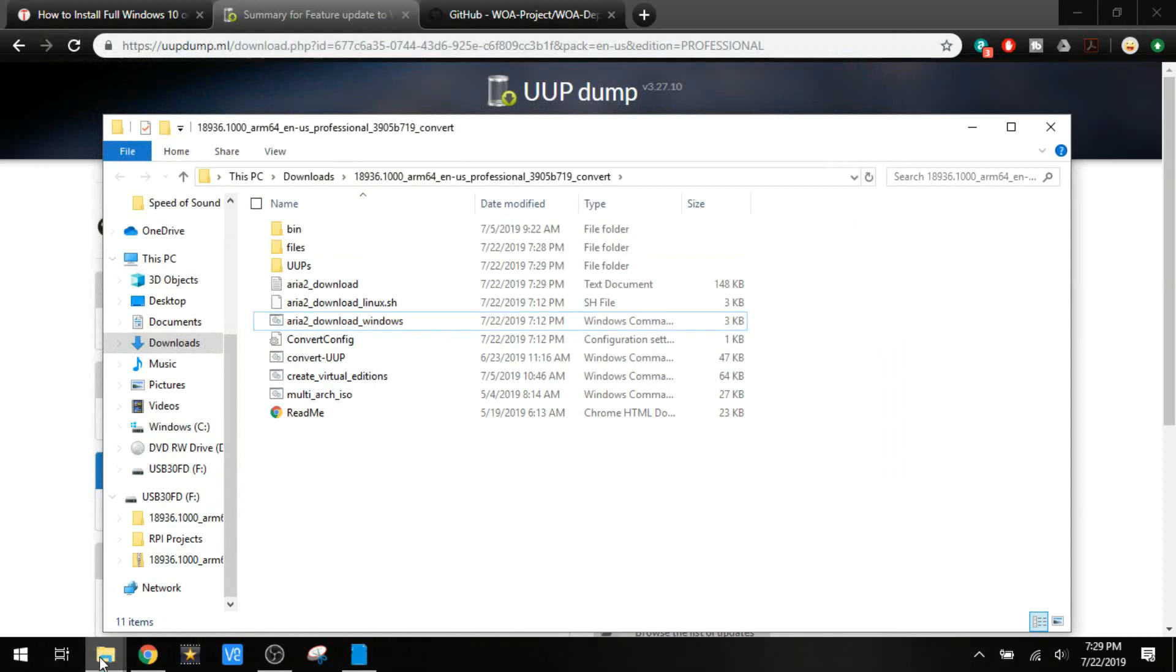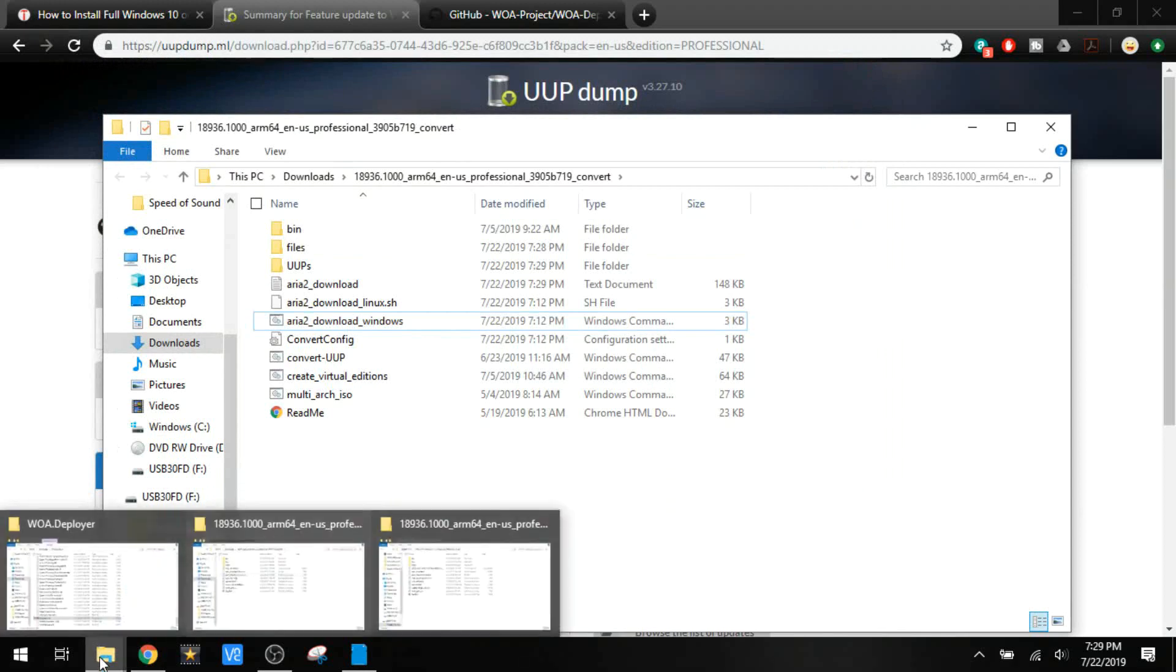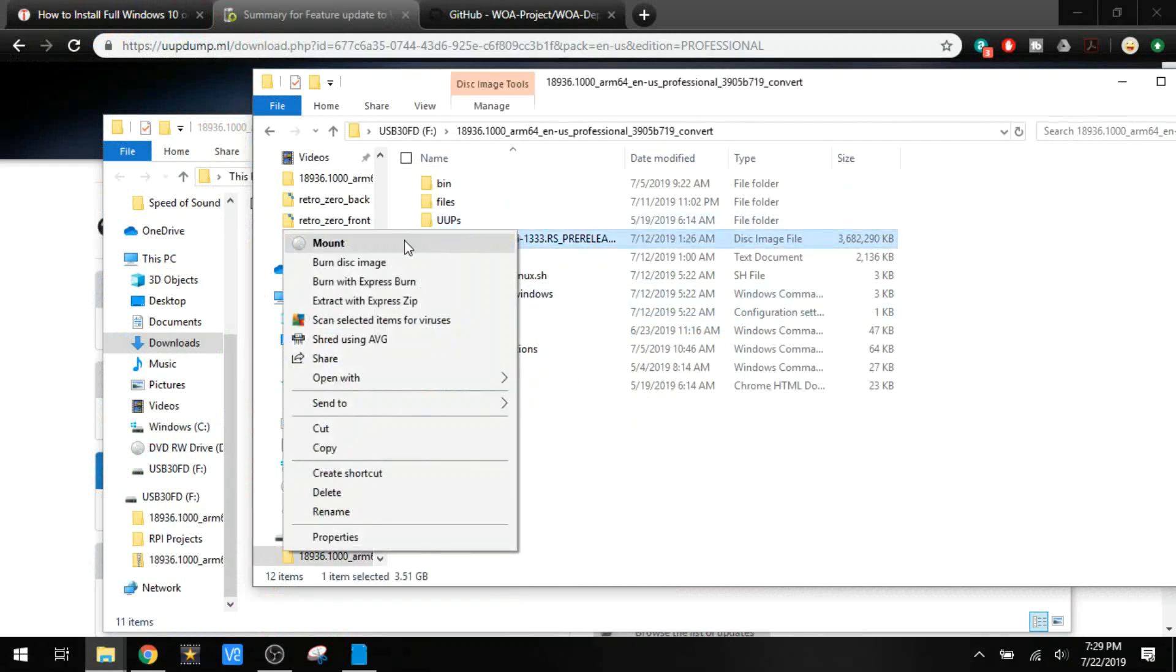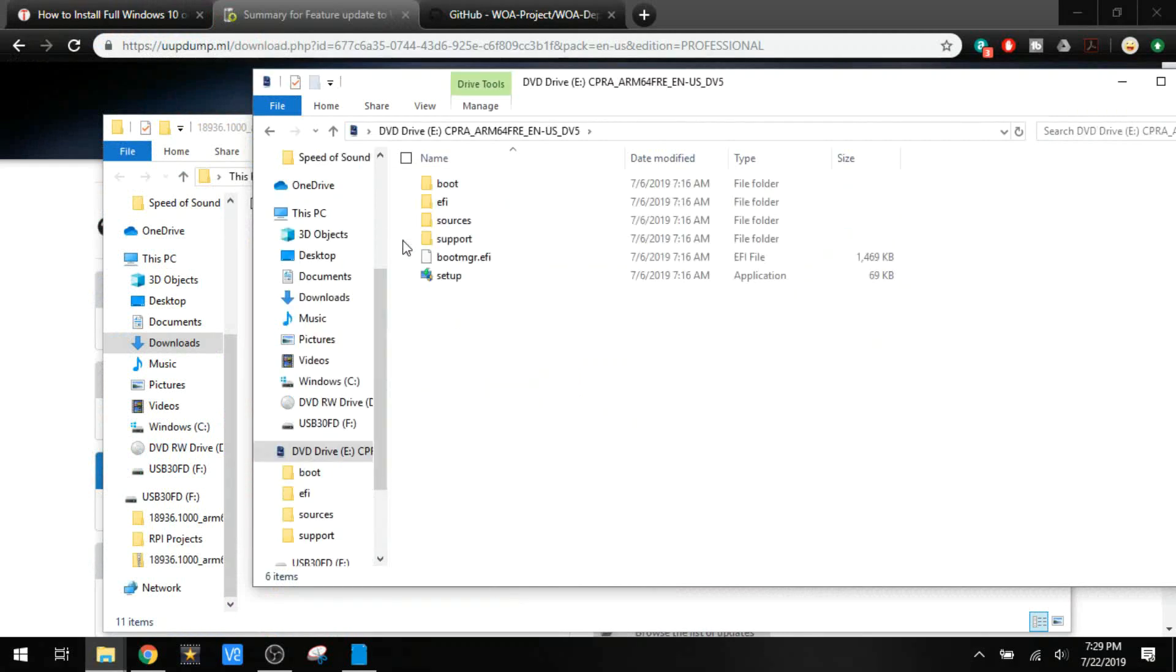But when it's done you'll get a file over here. There's our ISO. We're going to go ahead and mount that. And this is the actual Windows 10 DVD installation disk.